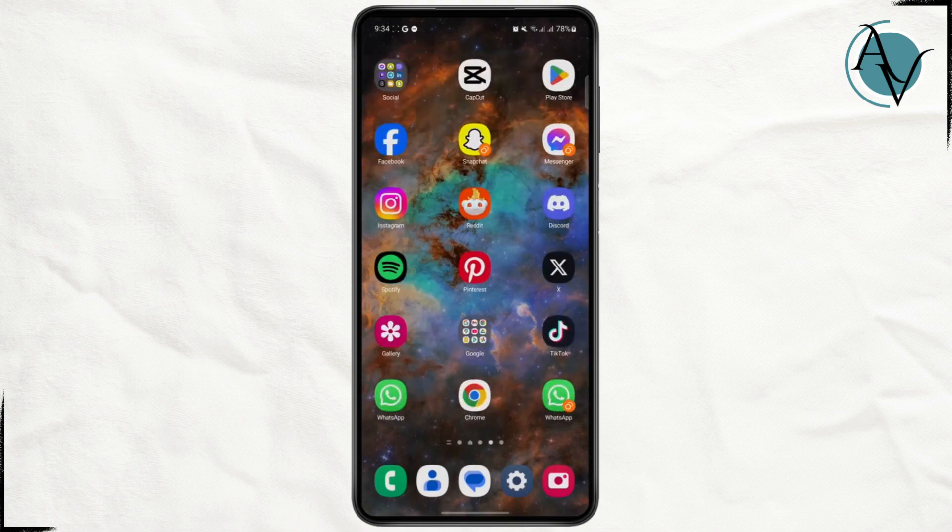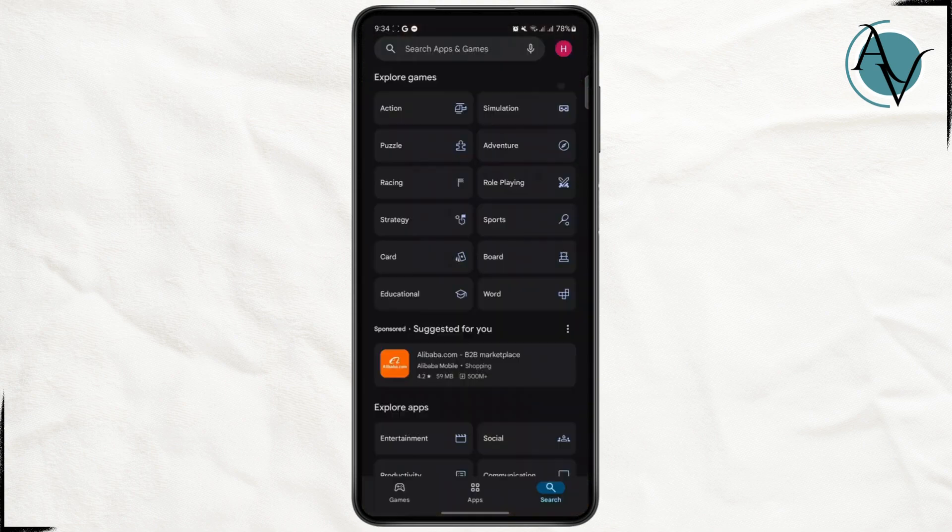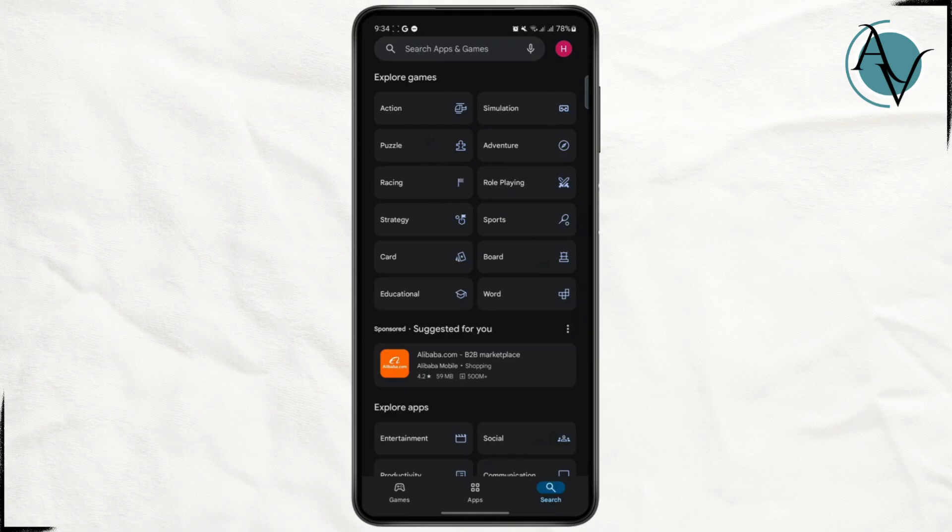The first thing you would need to do is go ahead and open up your Google Play Store, and then from here you just want to head over to your profile section on the top right corner.